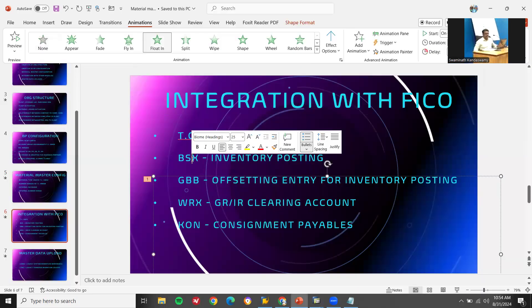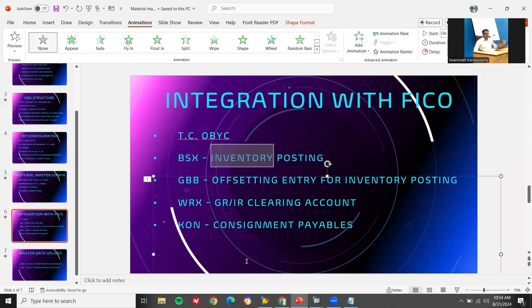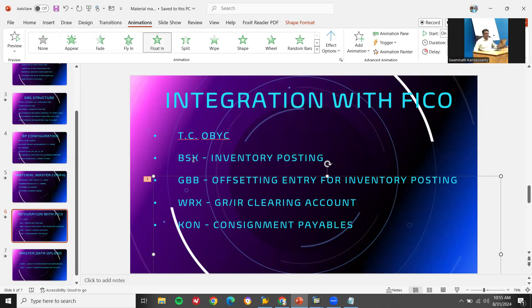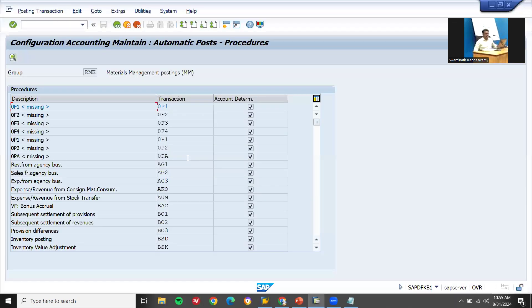In OBYC: BSX is inventory posting. If they ask what is the integration point between FICO and MM, you say OBYC. If they ask which transactions are involved in integration with FICO, you say BSX — inventory posting, GBB — offsetting entry for inventory posting, WRX — GRIR clearing account, and KON — consignment payables.